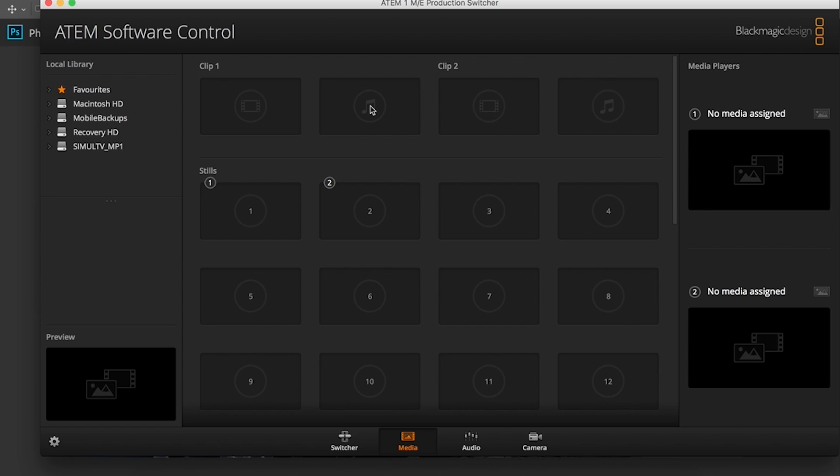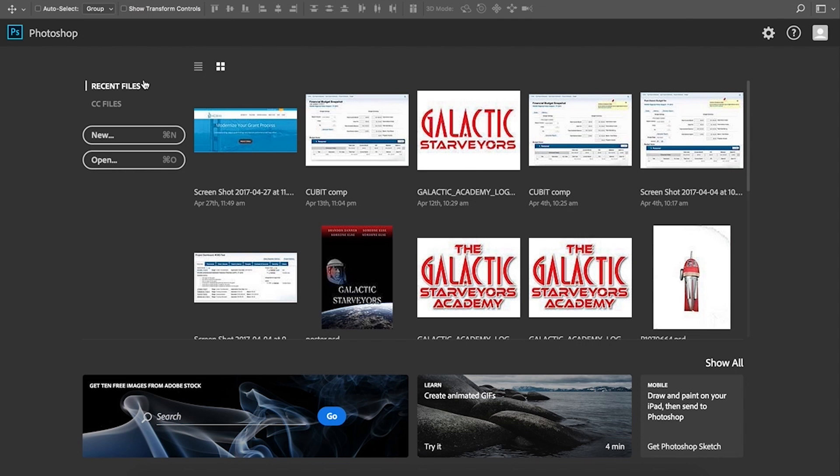As you're doing transitions, lots of different things you can do, picture-in-picture, whatnot. I can pull this media directly off my Mac, but what I want to do is do it in Photoshop so you can see how the plug-in works.